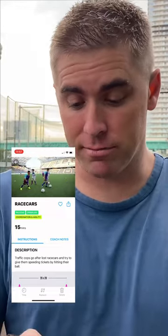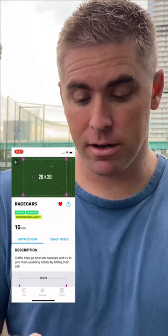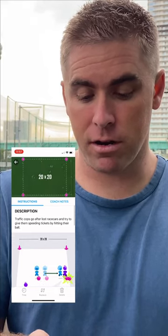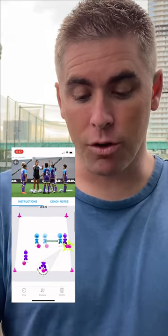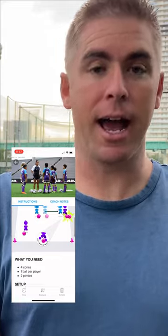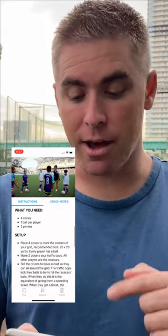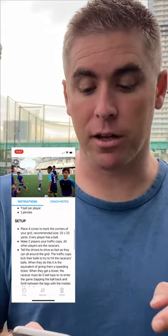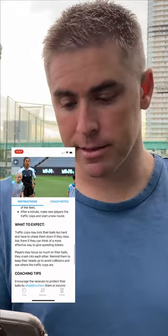So I like this drill, so I'm going to favorite it. And then if I scroll, there's also a diagram and notes on how to set up the drill and what to expect.